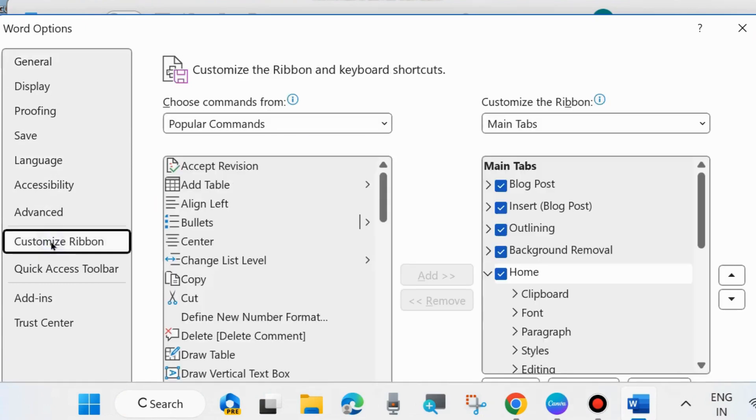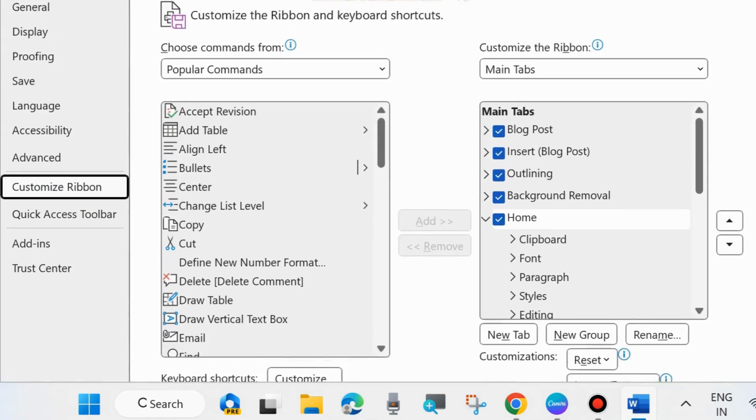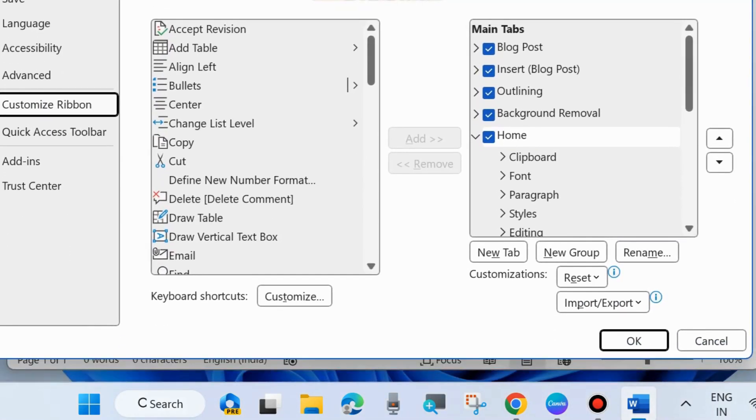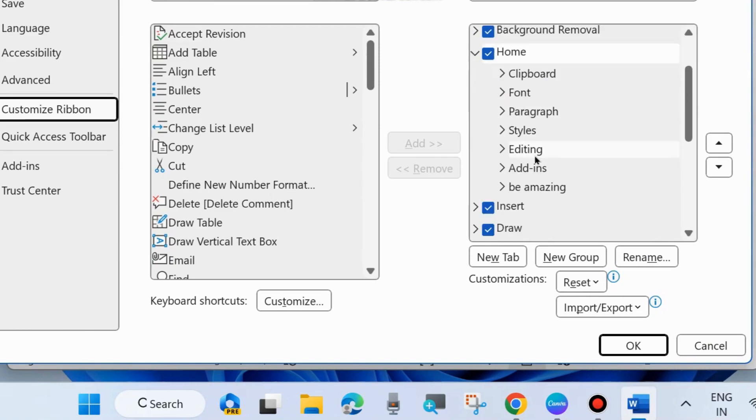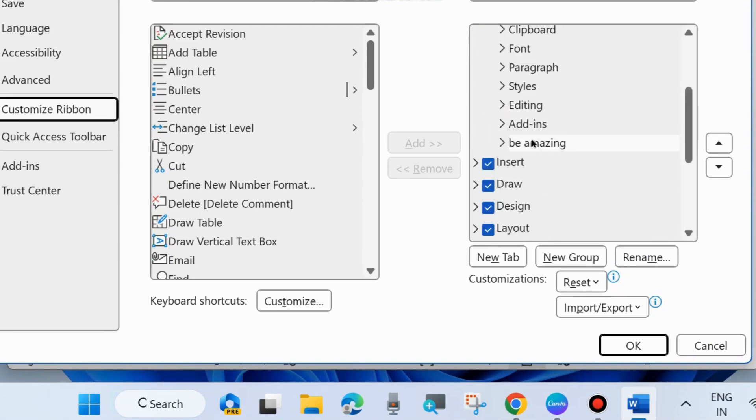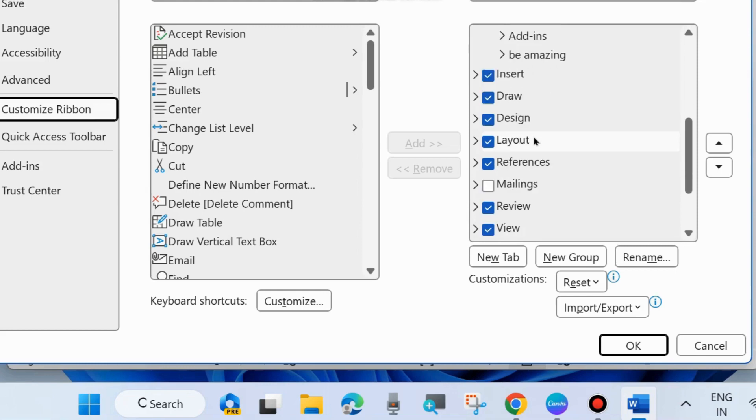Here you can customize the ribbon of Microsoft Word. From the right side, a list of main tabs available will be shown. Look for the mailing tab, scroll down, and you can see the mailing tab is here